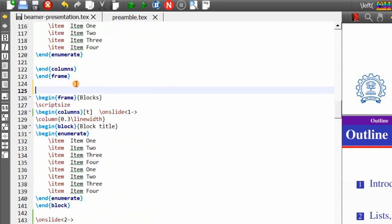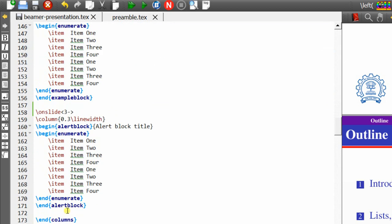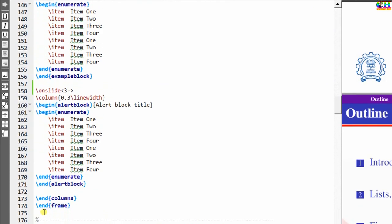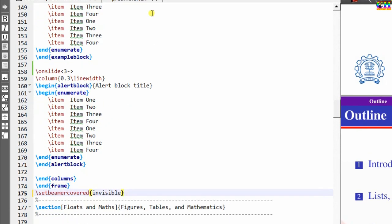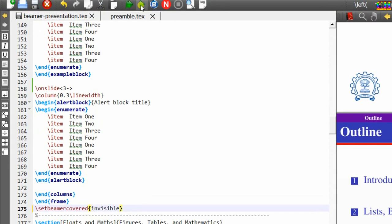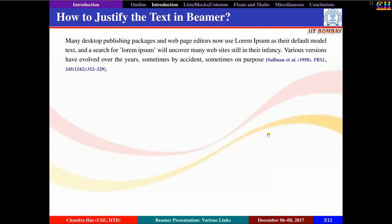I want to use the setbeamercovered effect for the columns as well.